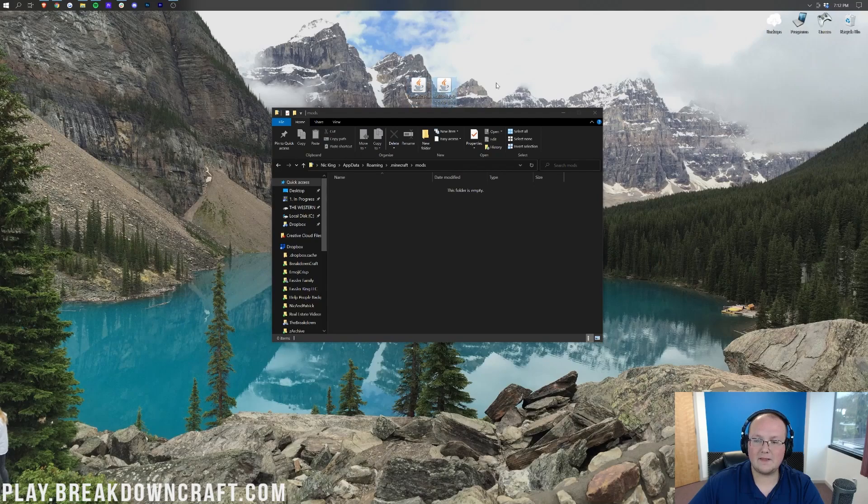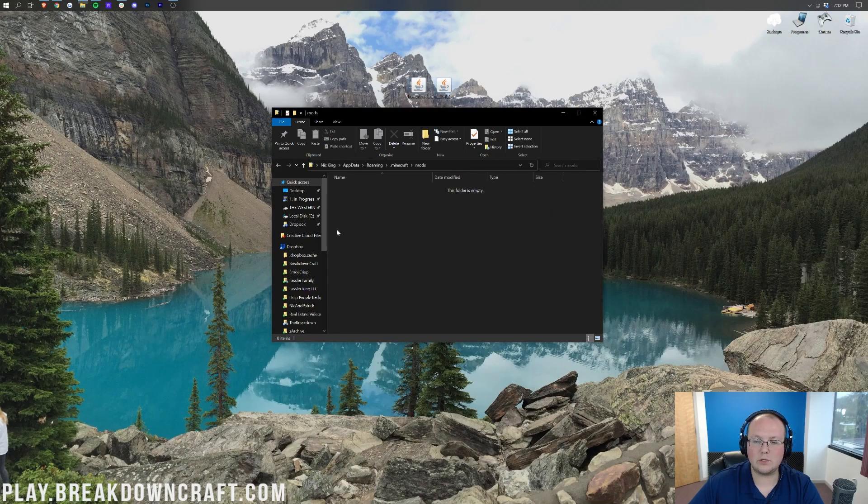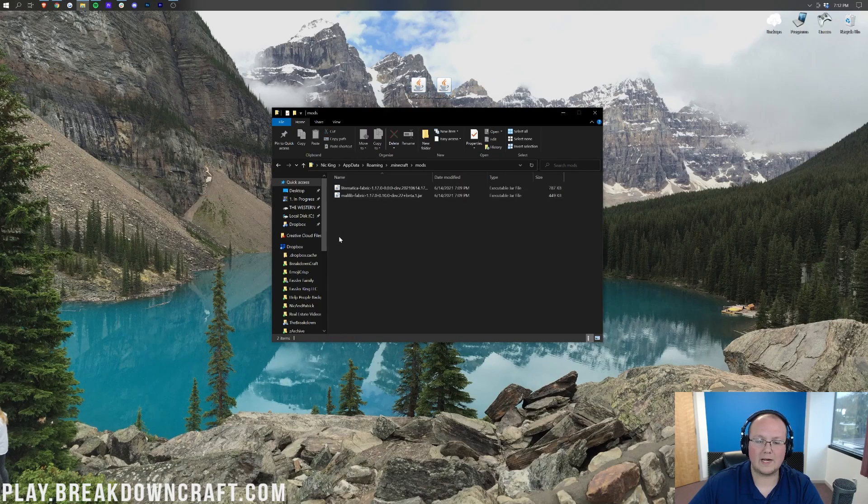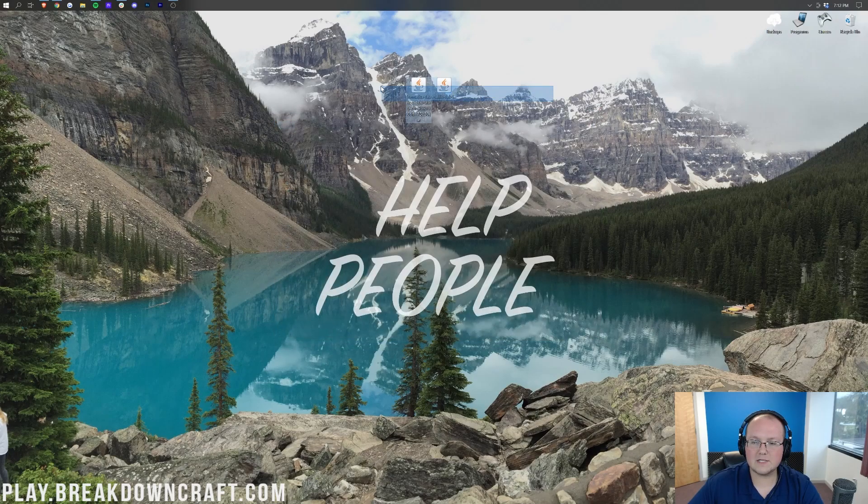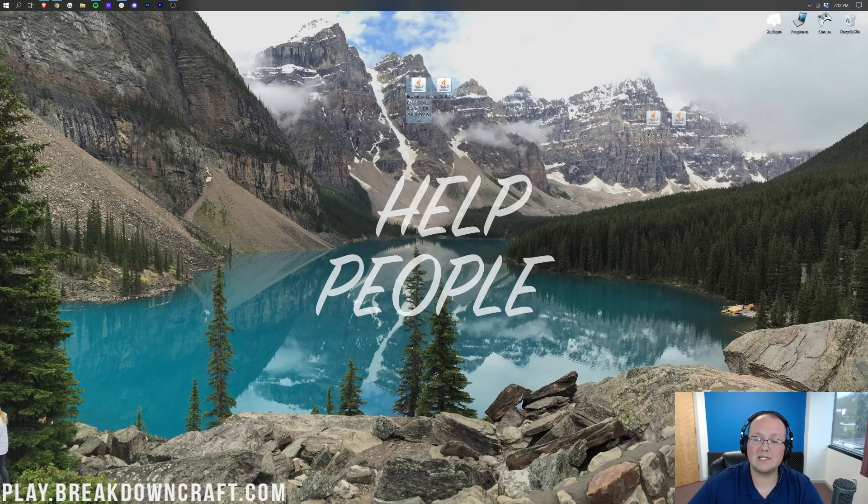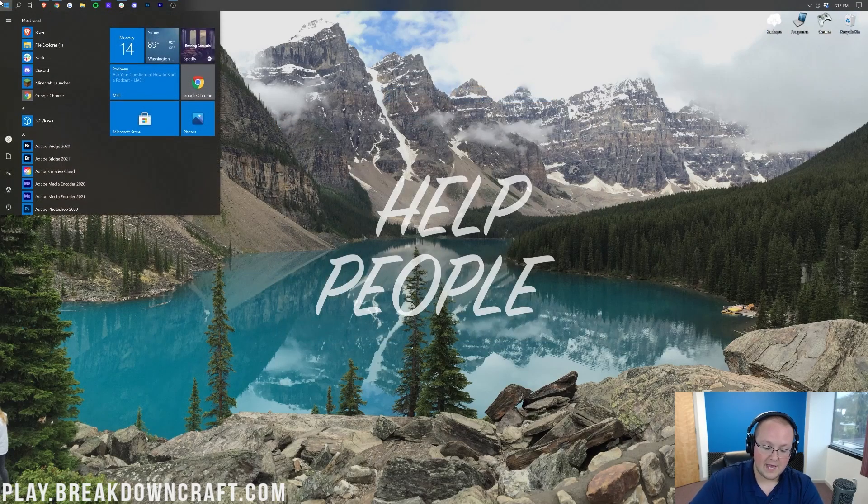Then we want to take Litematica and the MaLibLib and drag these into your Mods folder, right like so. Now we can close out of this Mods folder, and we can delete these from your desktop if they are still there.